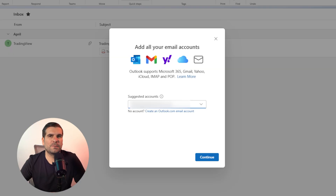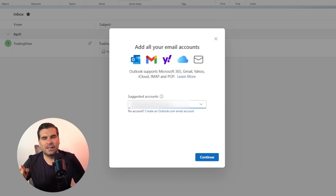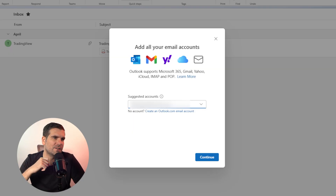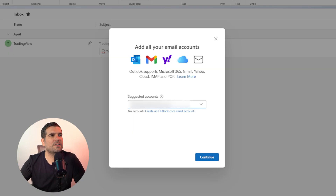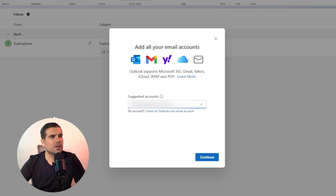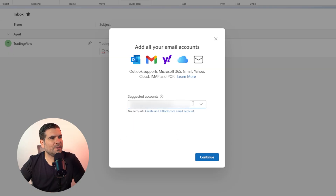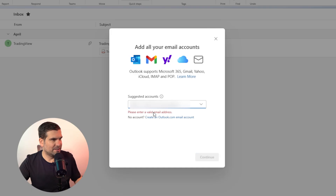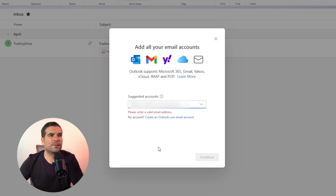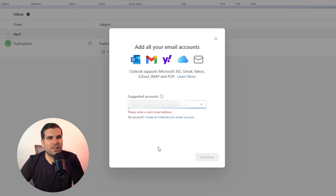In this particular case, because I have my personal Hotmail account from way back in the day actually signed in on the Windows account, it thinks I want to add that account to my Outlook. What I'm going to do is choose the drop-down menu and actually delete that, and I'm going to enter my own email address that I want to add.